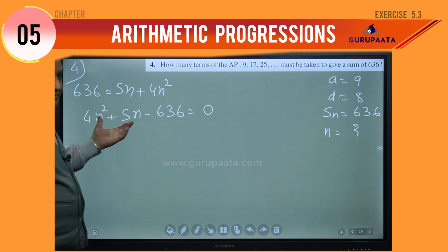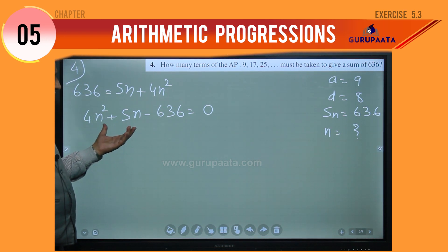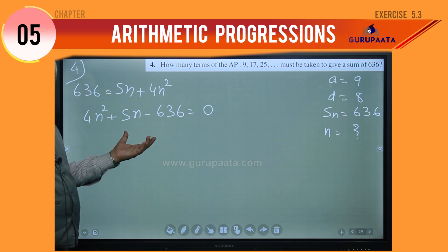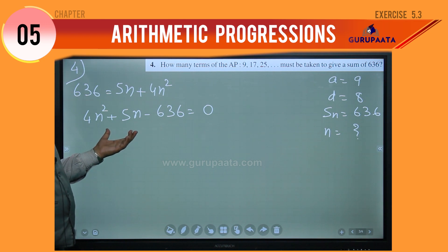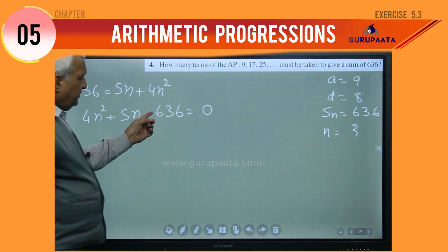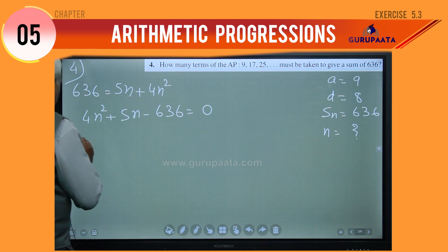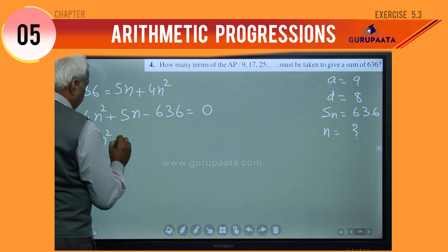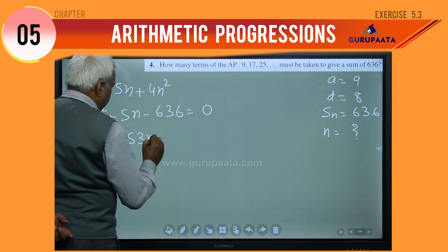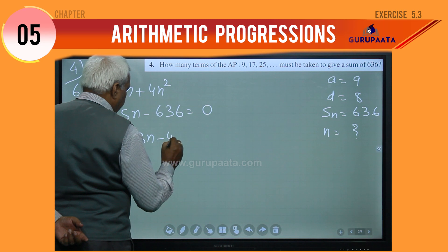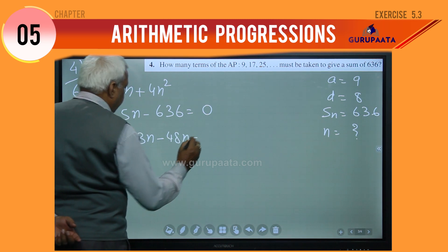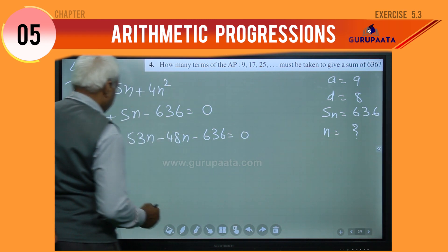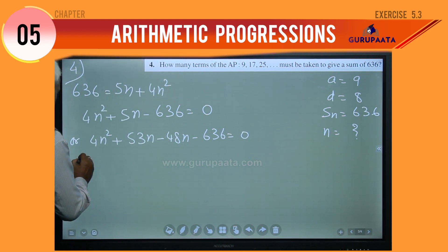Now we have got this equation, which is just like a quadratic equation. So we can solve and find the value of n. This can be written as 4n squared plus 53n minus 48n minus 636 equal to 0.